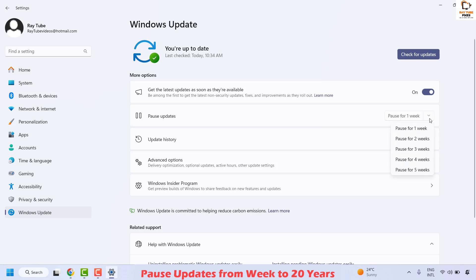If you want to pause the updates for 1, 2, 4, or 5 weeks, you can use any of these options to temporarily pause Windows updates on your Windows machine.